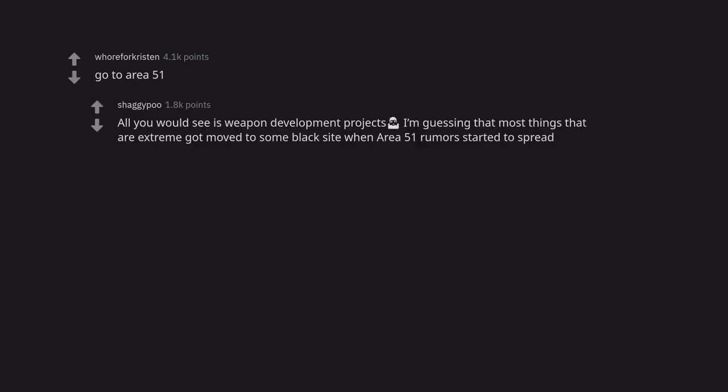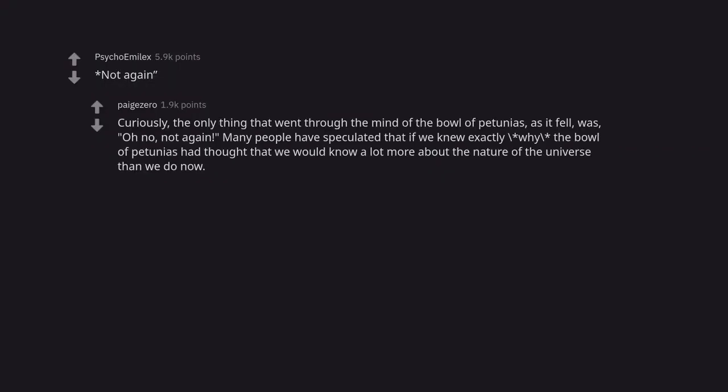Go to area 51. All you would see is weapon development projects. Side note, area 52 is the internet domain for the air force. Not again. Curiously, the only thing that went through the mind of the bowl of Petunias as it fell was, oh no, not again. Many people have speculated that if we knew exactly why the bowl of Petunias had thought that we would know a lot more about the nature of the universe than we do now.